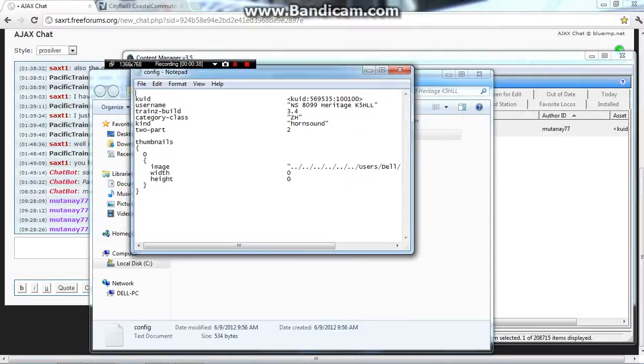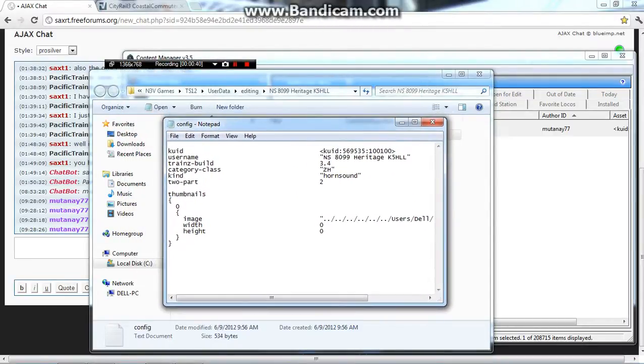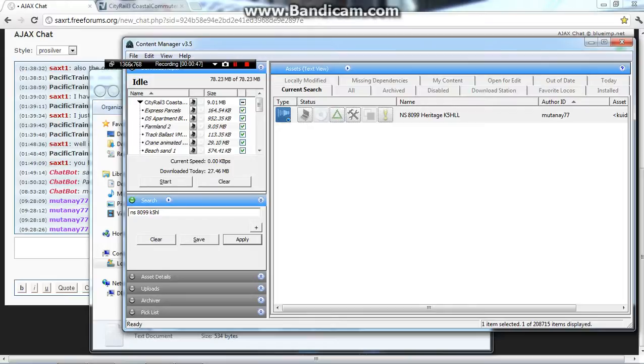But it's mine so it will work. It says right here above in Content Manager, your version right above here. It says V3.5, version 3.5.